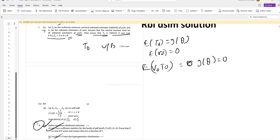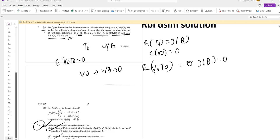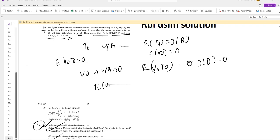Assume E of V0 T0 equals 0. V0 is an unbiased estimator of 0, so we have E of V0 equals 0. Rearranging the equation...